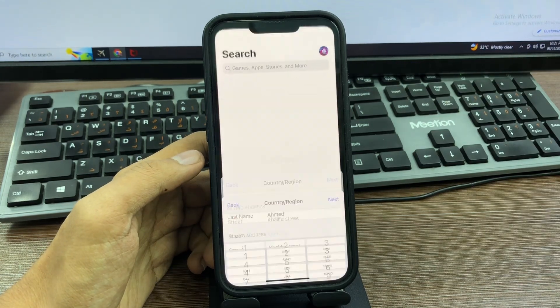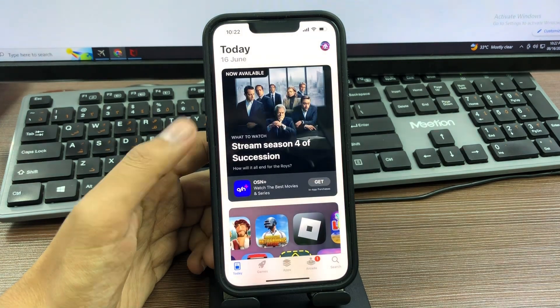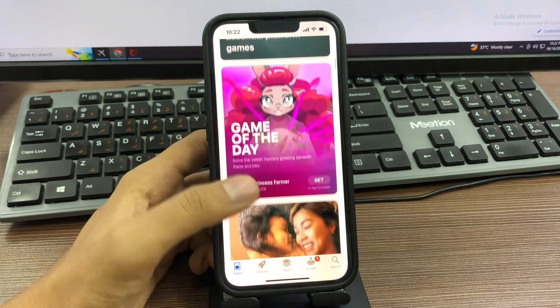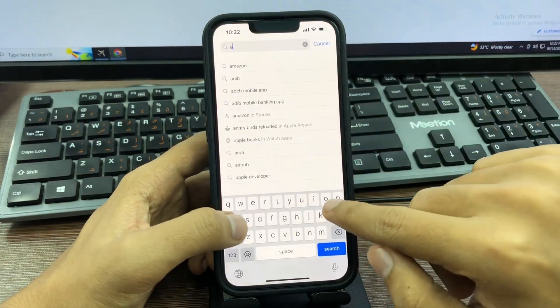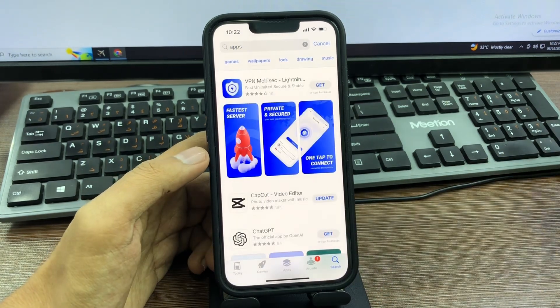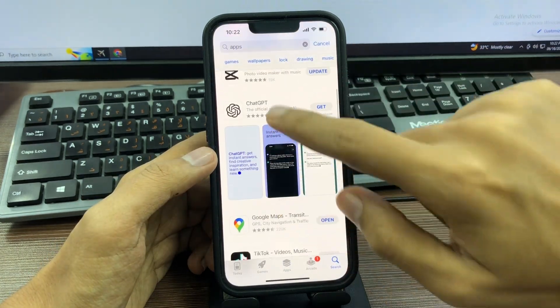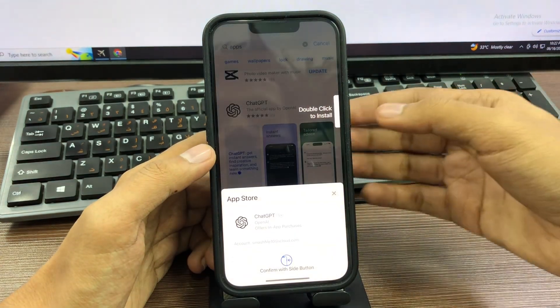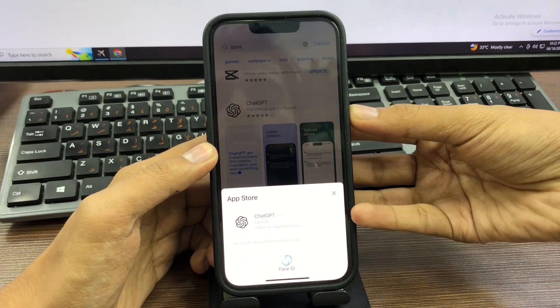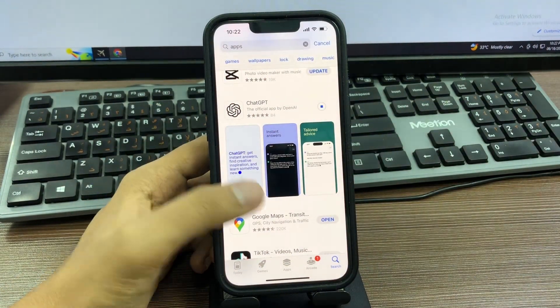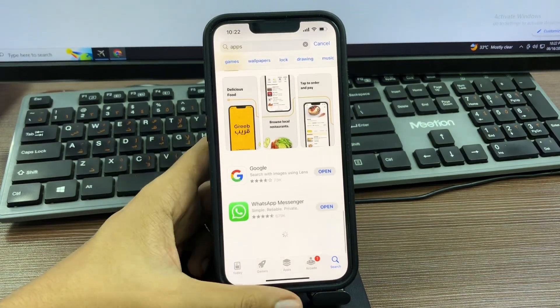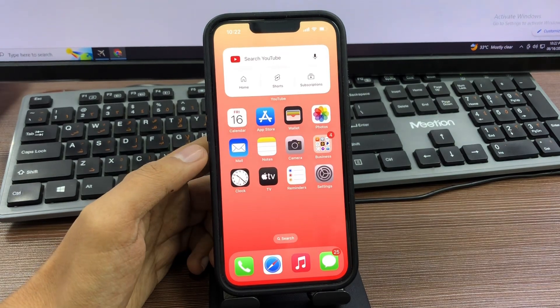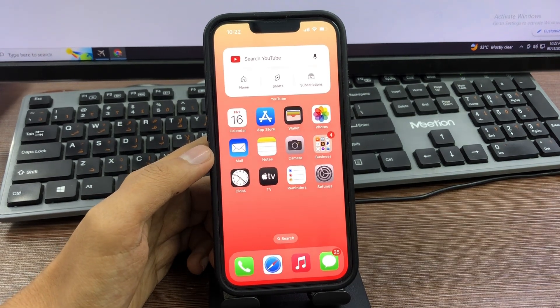After you do this, you will easily change your App Store country and download any apps from your App Store without a payment method. Now let me show you. We're going to select an app and try to download an application. I want to download ChatGPT. Simply tap on Download, then double-click to install and verify through your Face ID. You can see you will easily download any application without a payment method. Hopefully this tutorial is very helpful for you. If you have any problems, please let me know in the comment box. Thanks for watching, see you in the next video.